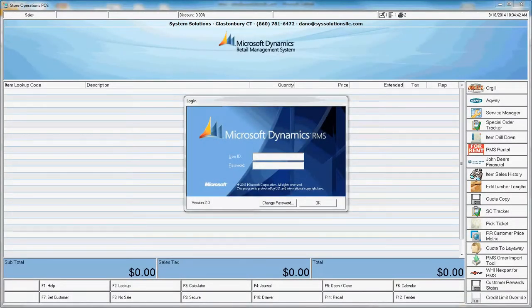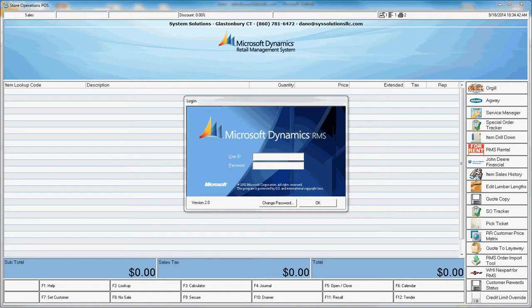I'm going to show you the parent-child prompt for Microsoft RMS. I'll log into POS.